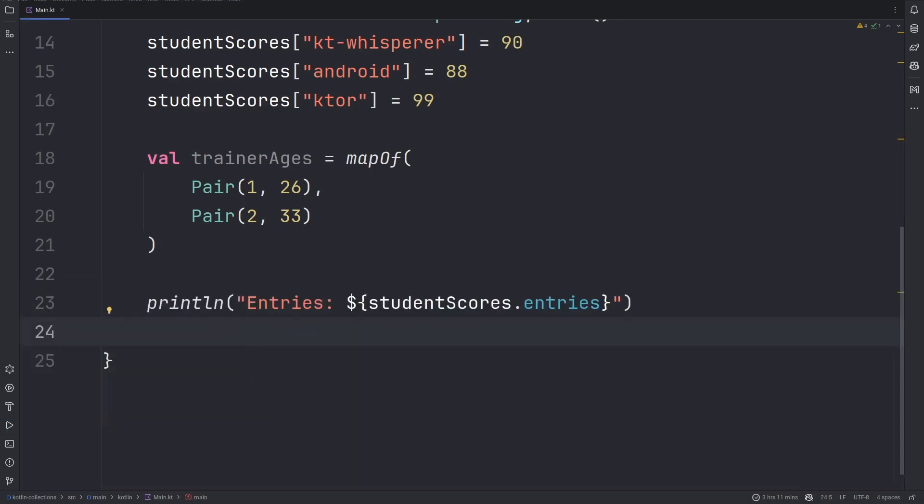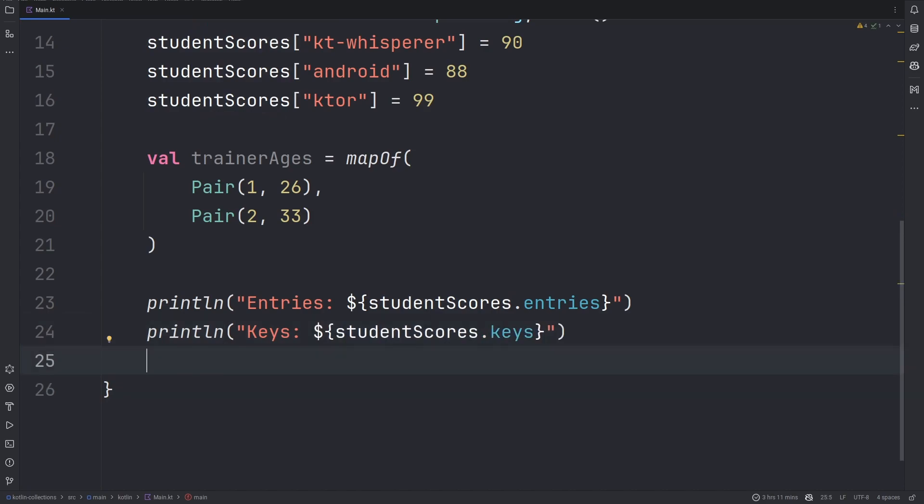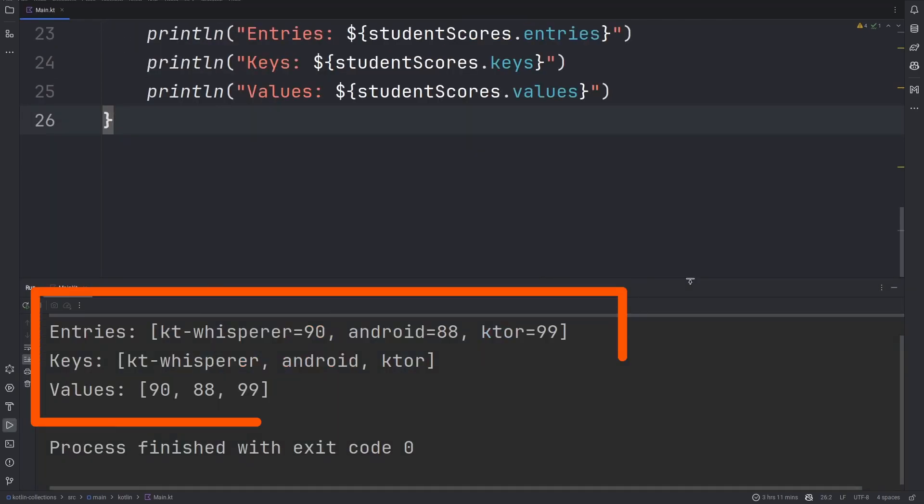In the event you only wanted the key, you could also use the keys property. Similarly, if you wanted only the values, you could use the values property. There we have them.